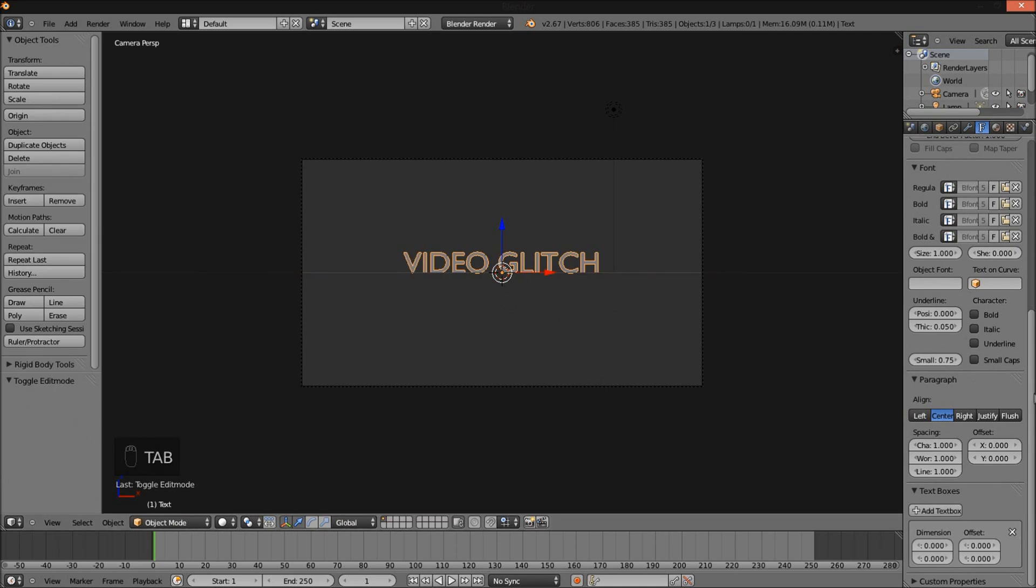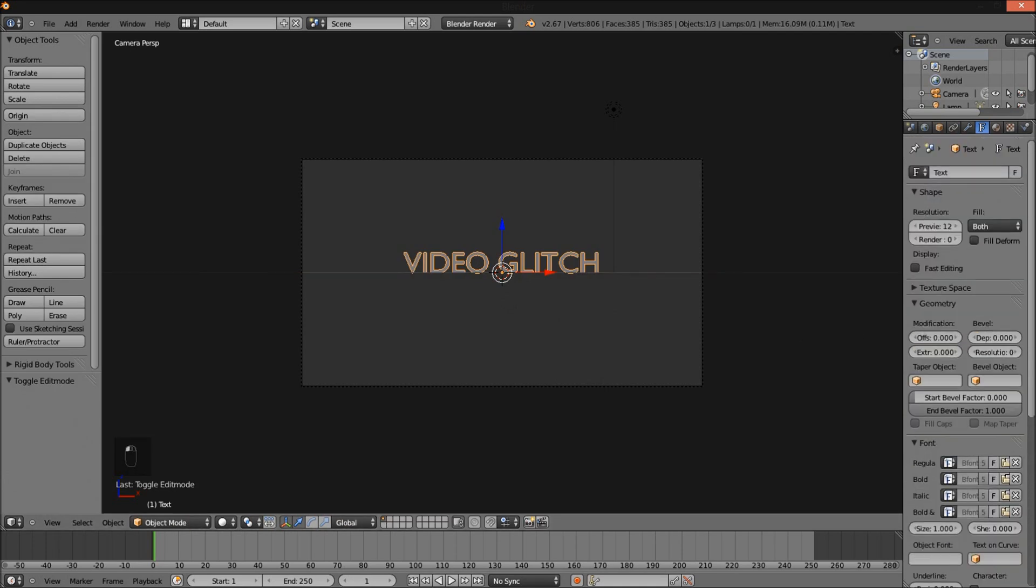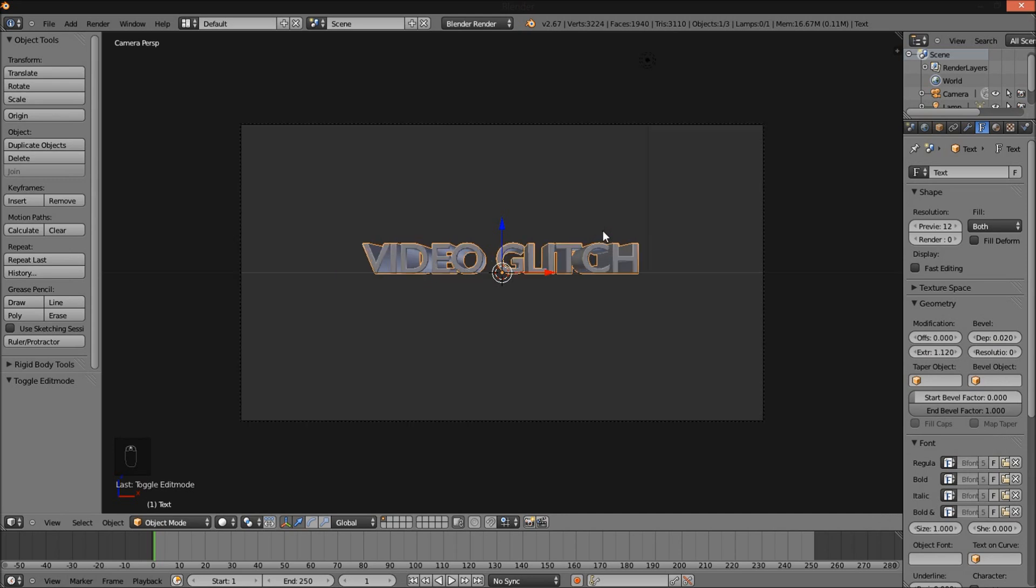Go back to the right of the screen here. Scroll up and under Geometry and Modification, set the extrude value to 1.12 and set the bevel depth value to 0.02.